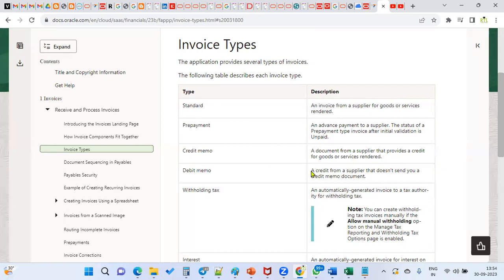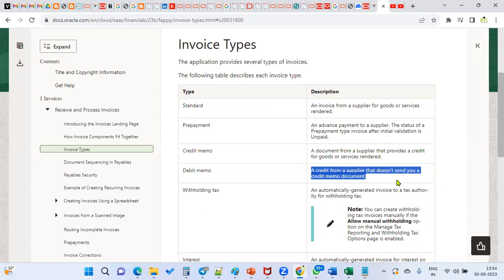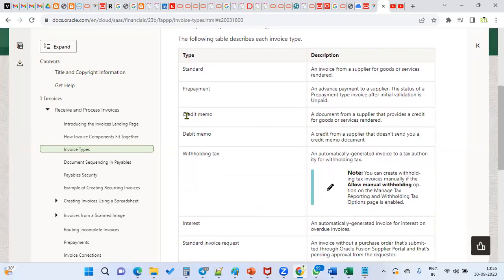A debit memo is a credit from a supplier that does not send you a credit memo document, so we prepare the debit memo and give it to the supplier to decrease the invoice amount. The debit memo will be raised by our buyer; the credit memo will be raised by the supplier. That's the key difference. Both invoice types serve the purpose of decreasing the supplier liability.